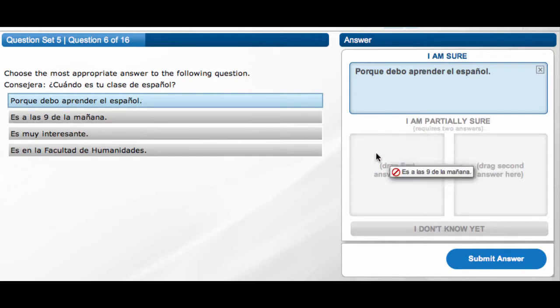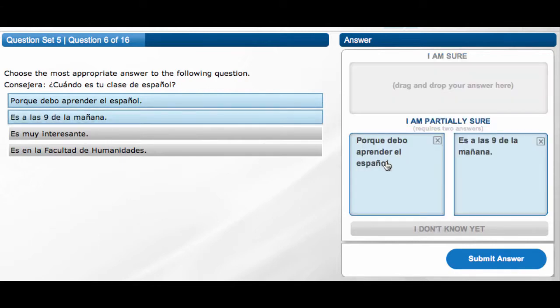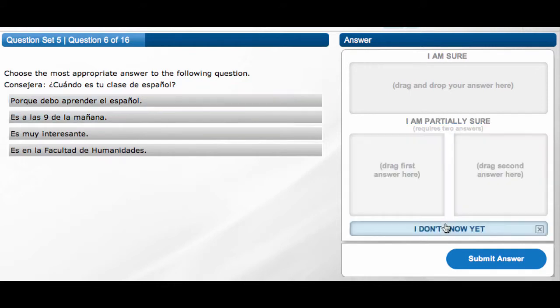students can drag one answer into the I am sure category, they can select two answers for the I am partially sure category, or they can respond I do not know.